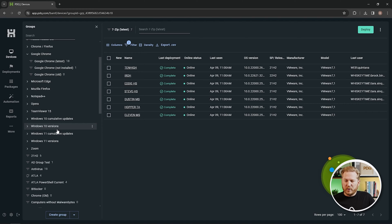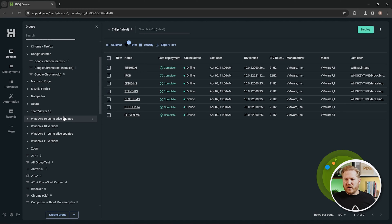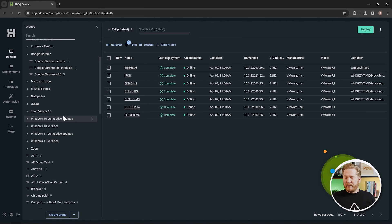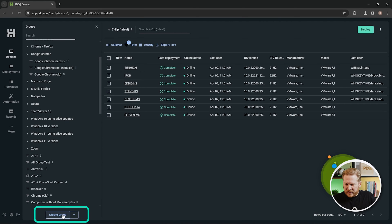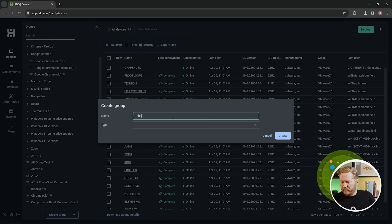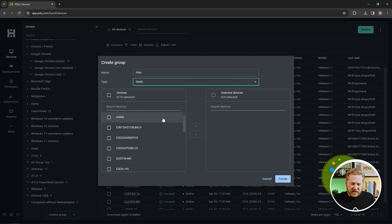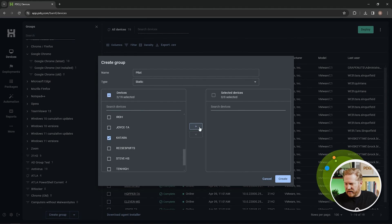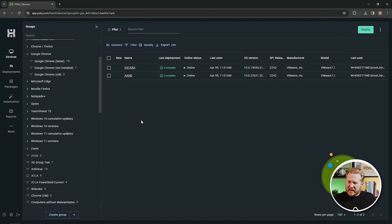The real power comes when you create your own groups to customize things to your environment. There are two types: static groups and dynamic groups. Static groups are manually created — you just assign computers to the group and they stay there until you manually remove them. Dynamic groups are built off of filters — if a computer meets the filter requirements, it's automatically added, and if it no longer meets them, it's automatically removed. Let's create a static group: we'll call this 'Pilot Group,' then manually assign computers — I'll grab 'Ang' and 'Guitar' — and hit Create.